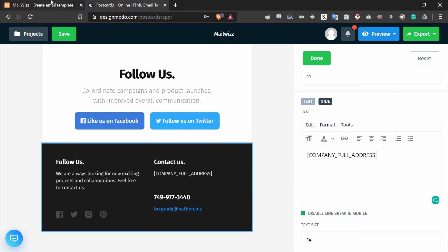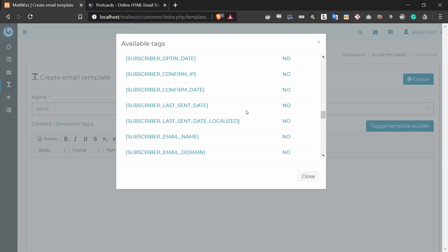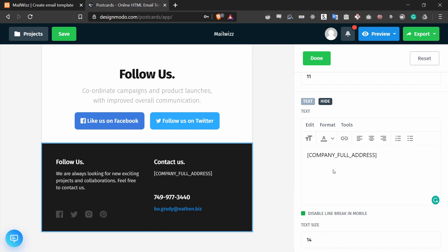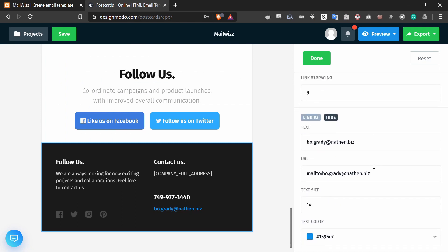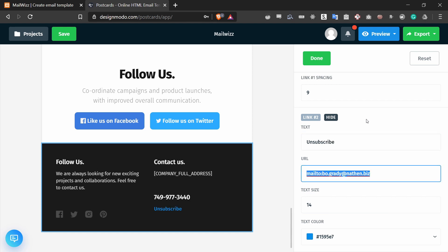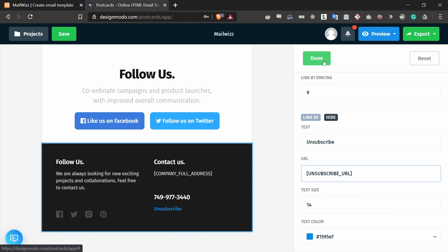Next up, I want to add the unsubscribe URL tag. So I'm going to copy this, go back to the app, and scroll all the way to the bottom. In this text section, I'm going to replace the email with 'unsubscribe' and replace the URL with the unsubscribe URL tag. And now we are done making changes to this template, so I'm going to press Done.